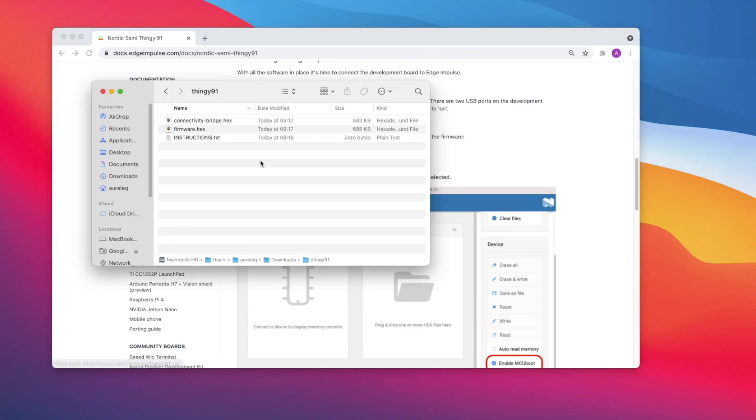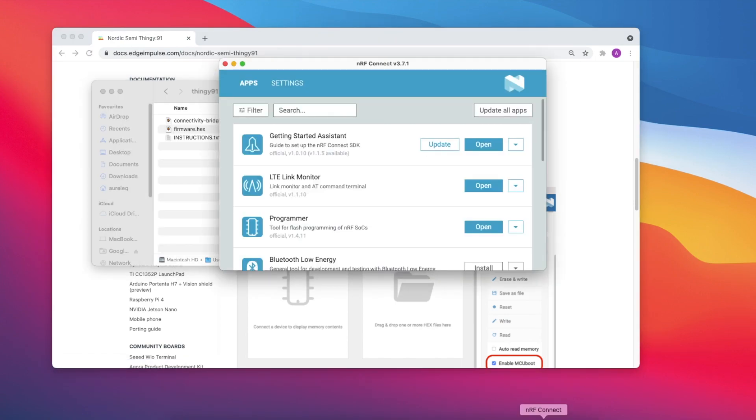Extract the zip file, open NRF Connect for desktop and launch the programmer application.